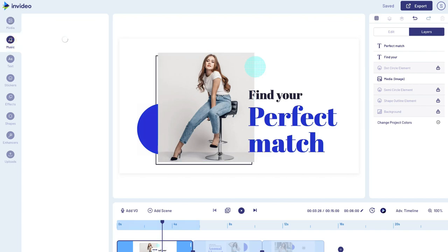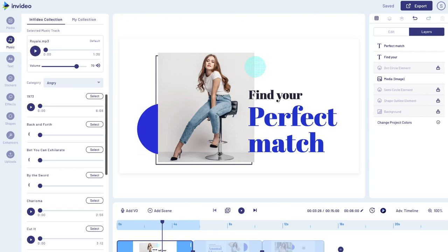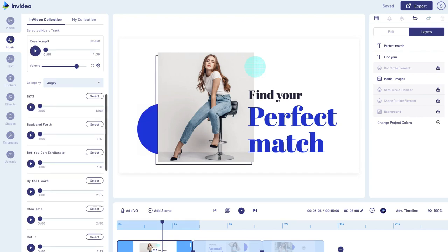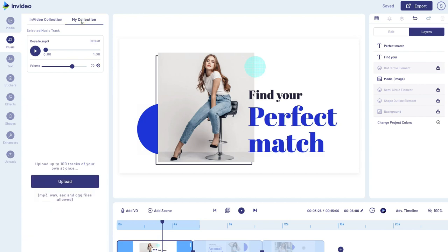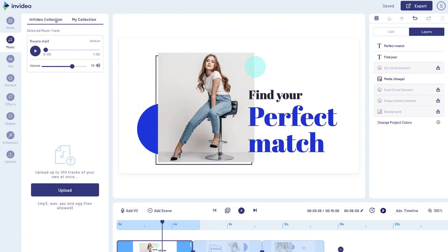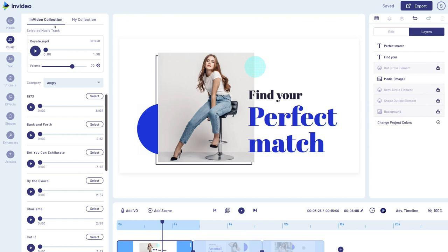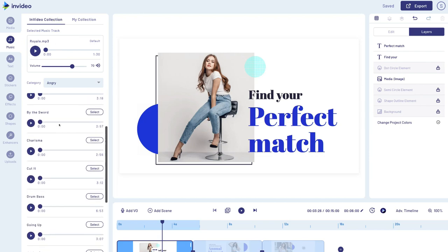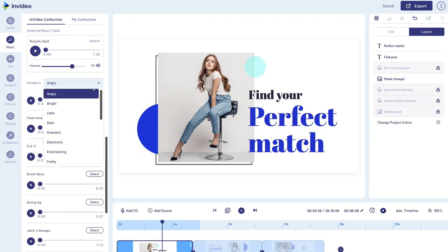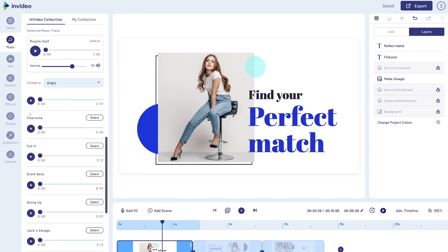Then we have music — this is the background music we want to add for our video. We can find our collection, upload our own music, or head back to the InVideo collection and scroll through all the different categories and music tracks available. Up here we can change the volume — for example, if we want the music track to be quite quiet behind the video, we can change that here, and then click play to listen.